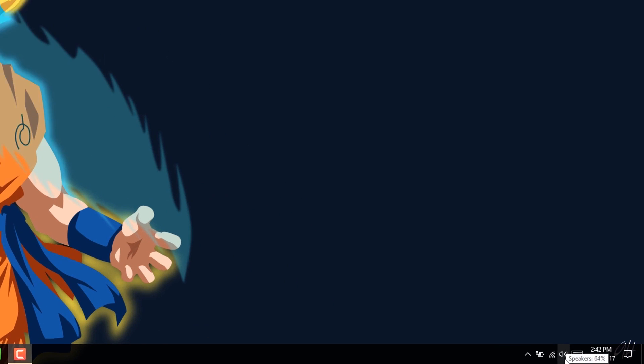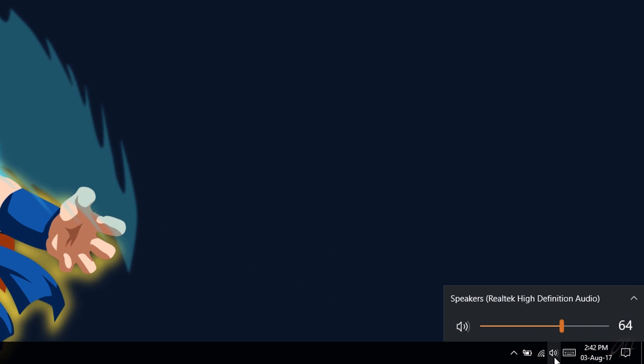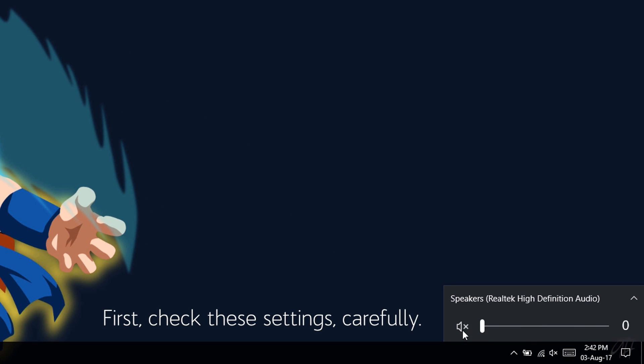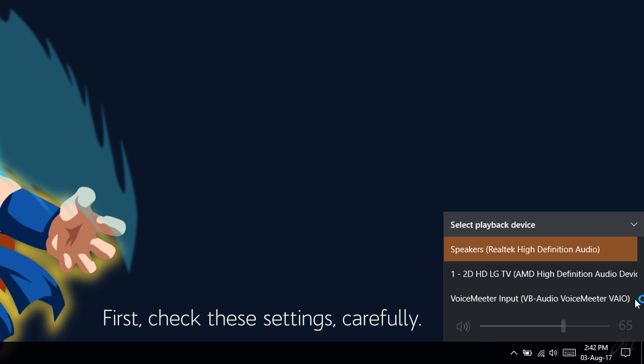First of all, check these settings such as volume levels. Make sure that it's not muted or something. Then check the default playback speakers, check whether the right one is selected or not.